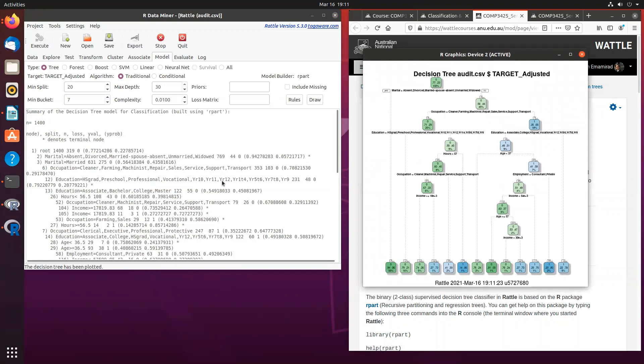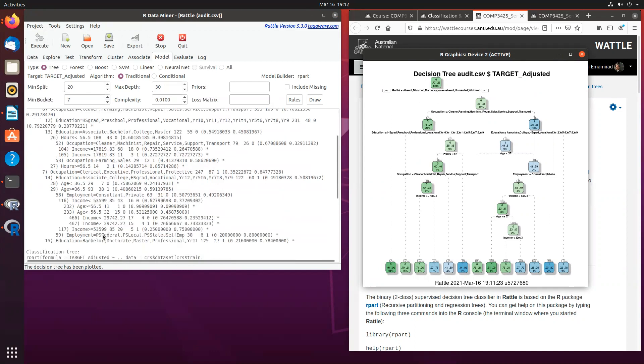But at this stage, what I want you to do is just to compare and contrast what you see here and what you get in the summary output. And you will notice that apart from the actual node or the information that you see from the decision tree picture, you will also be able to see the error rate in the summary output.